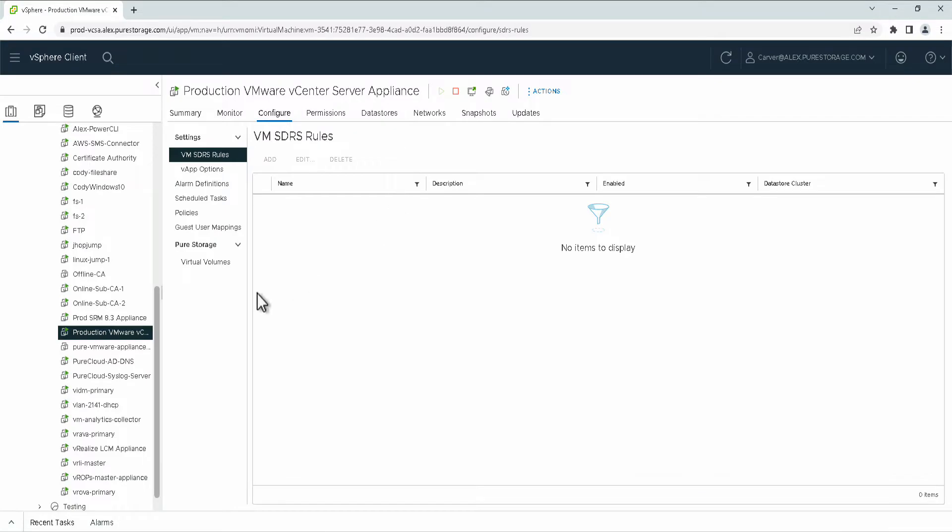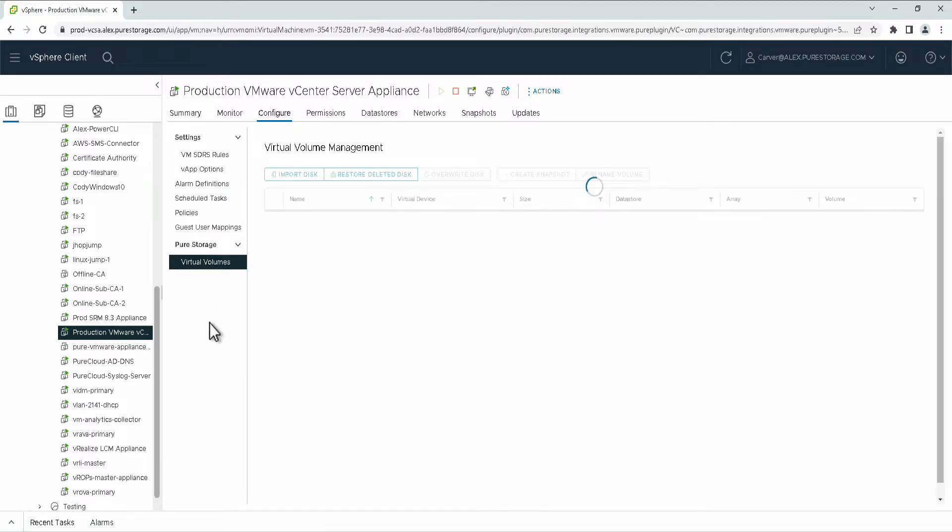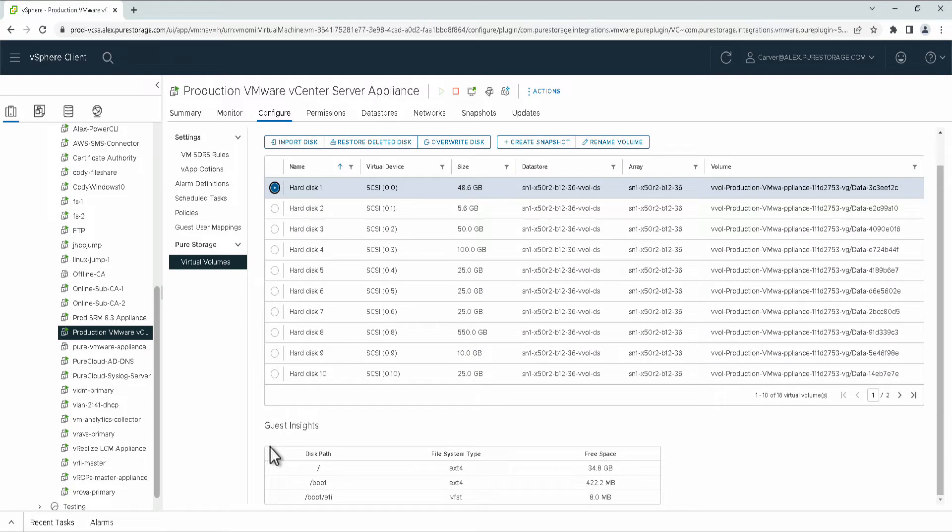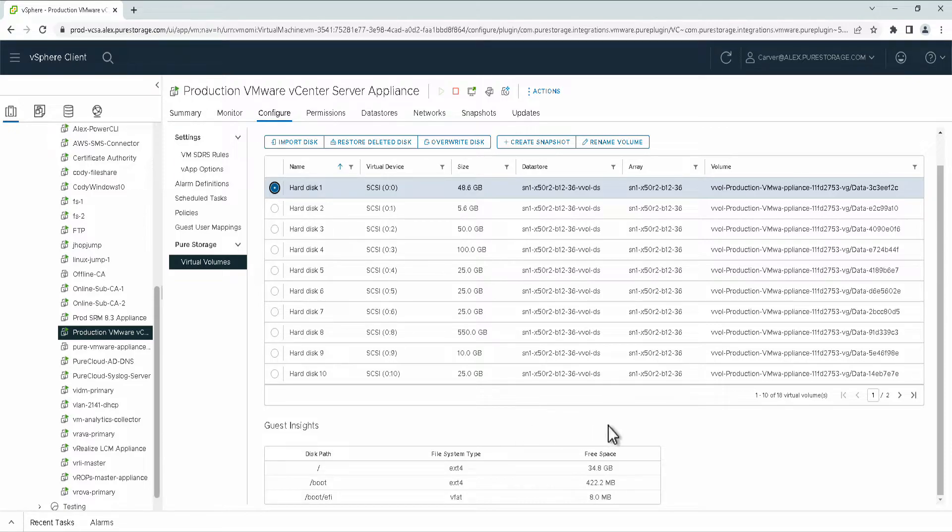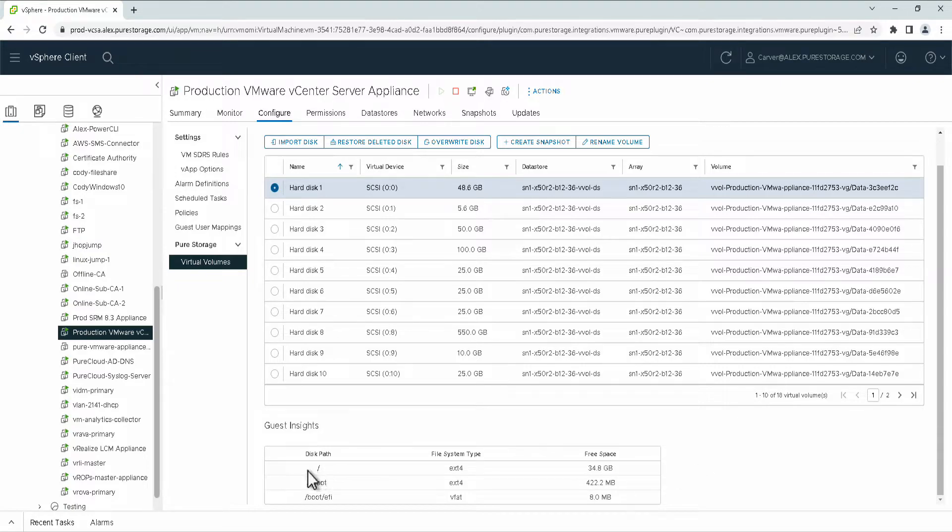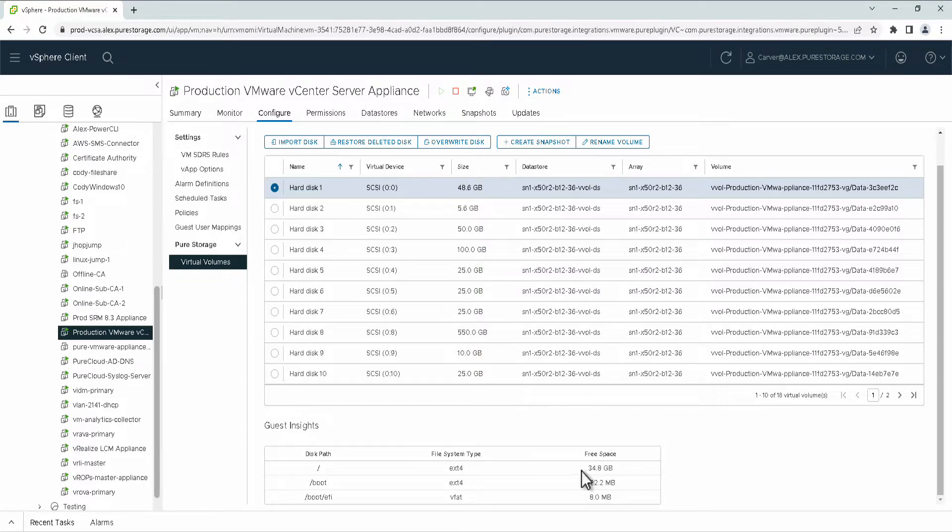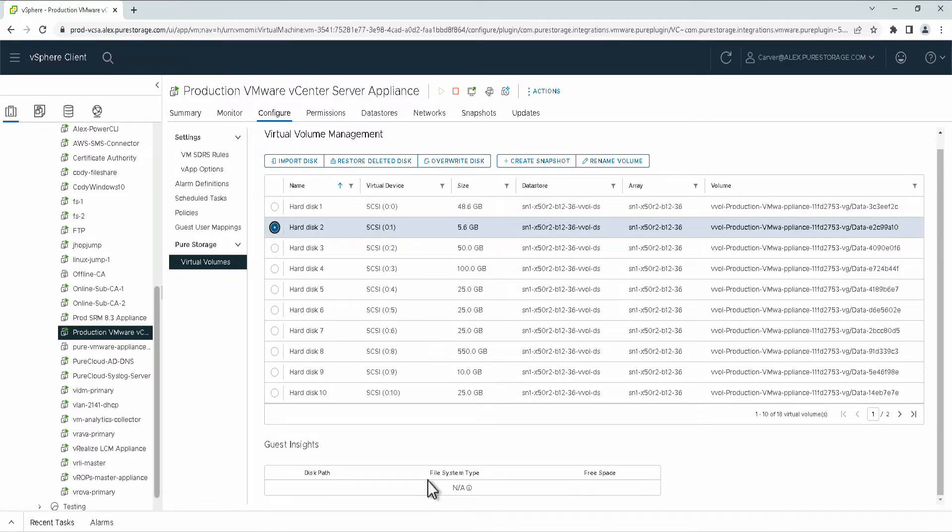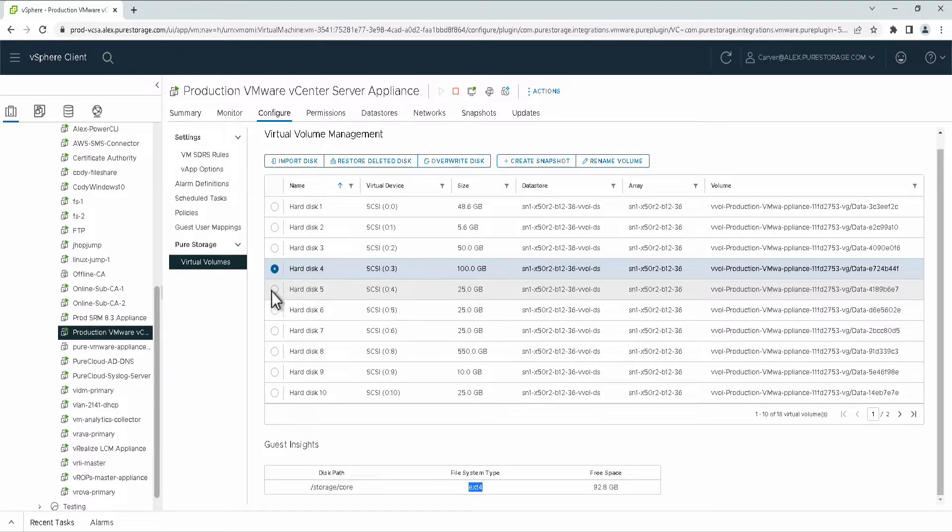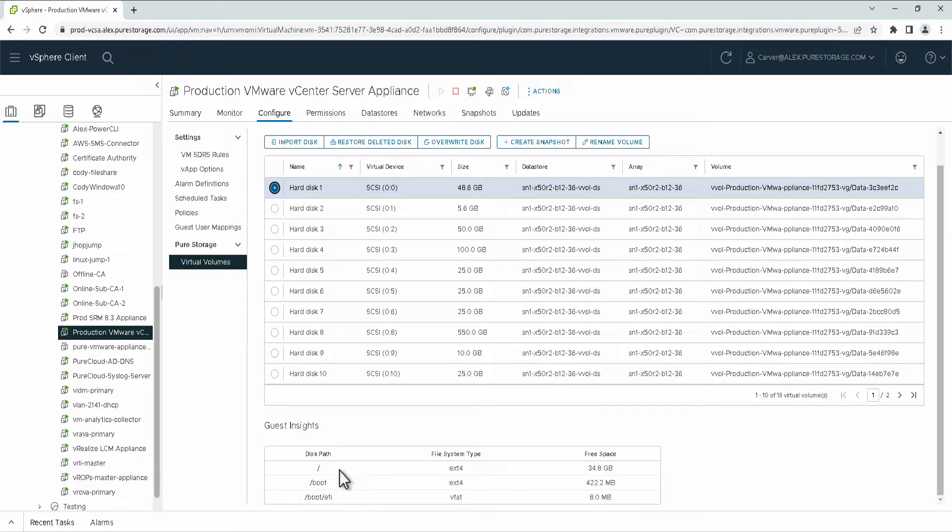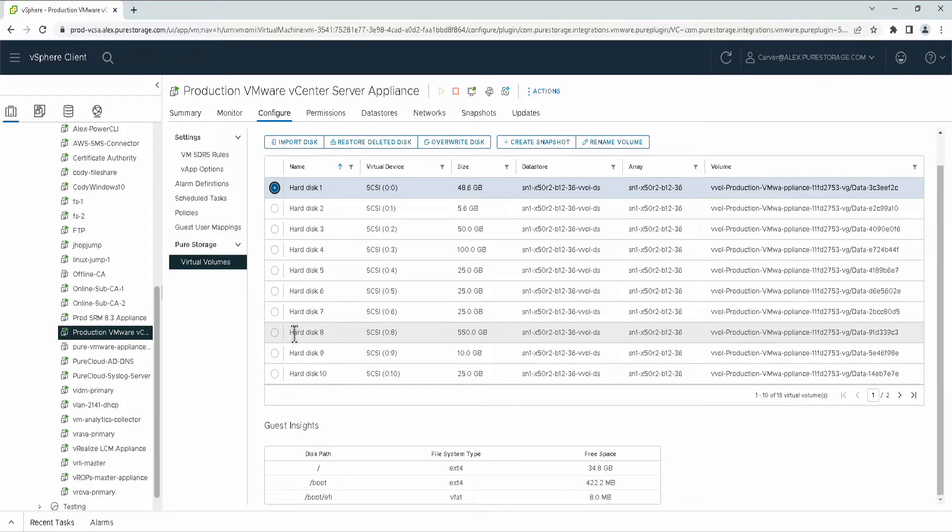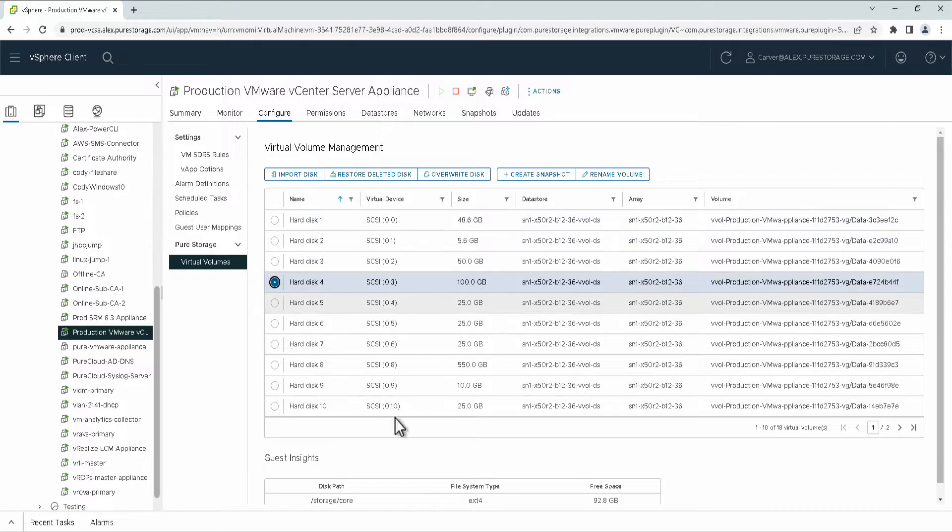After that, we have a couple of new workflows that are added to the configure and virtual volume screen for the plugin. First being guest insights. Here we are able to leverage a vCenter API on vSphere 7.0 that allows individual VMs to report back more guest information provided they have VMware tools installed and are in a recent VMware hardware version. Here this allows you to have a quick synopsis of what the disk path is and what file system is being used for these individual VMs. If there is a file system type there, you'll be able to see that. Or if there are multiple file systems and partitions, you'll be able to see that as well. And this is at a per virtual disk basis.